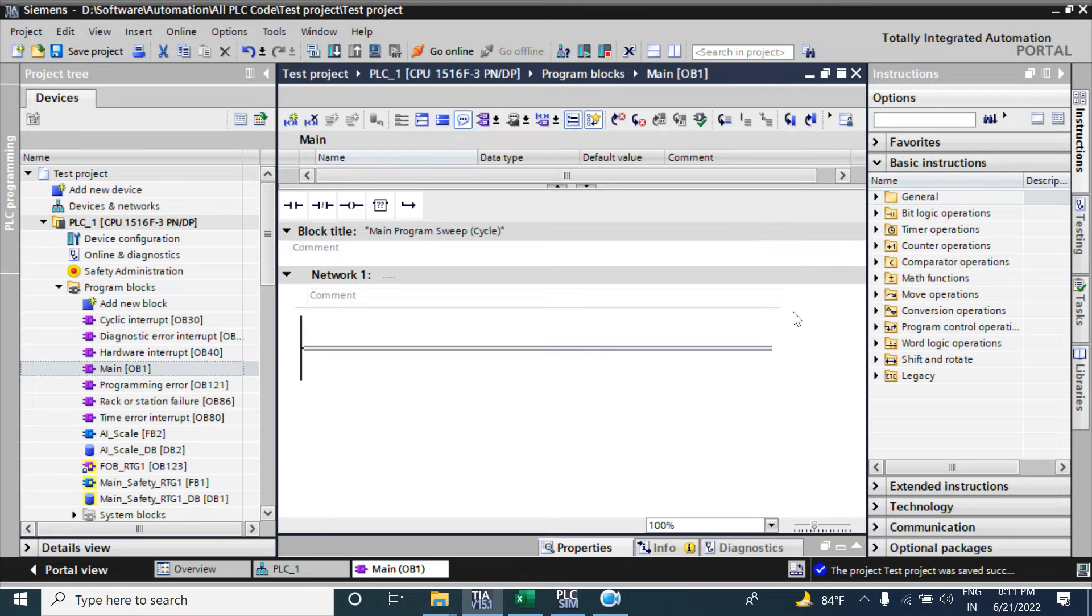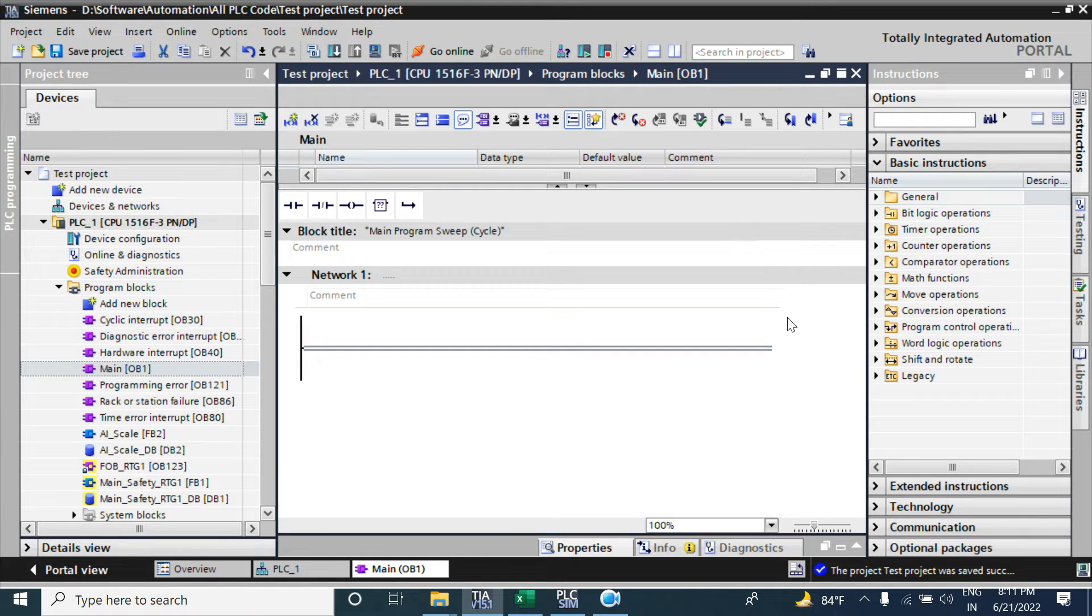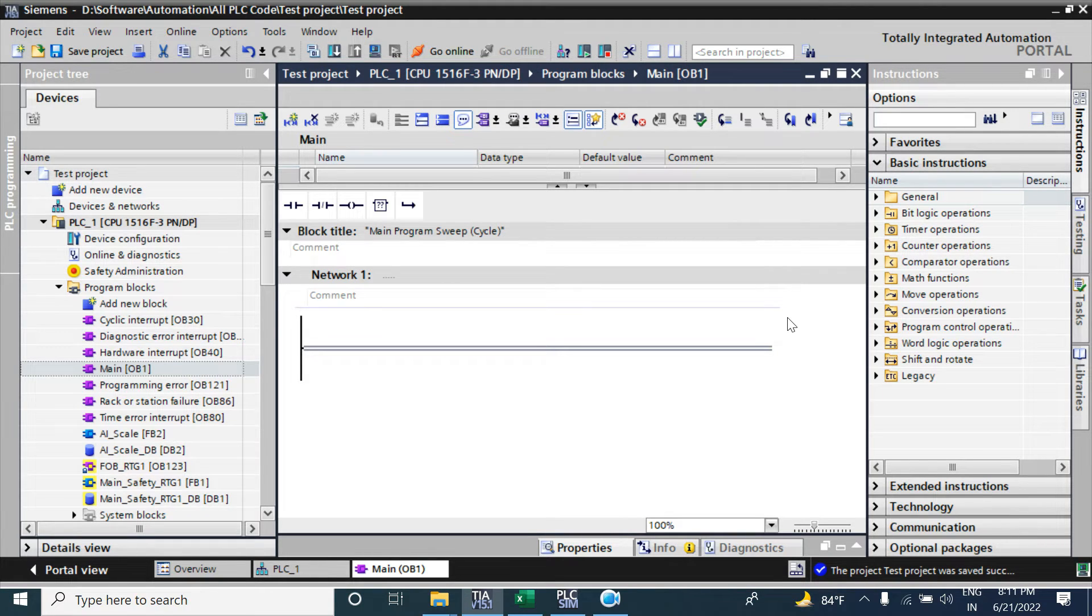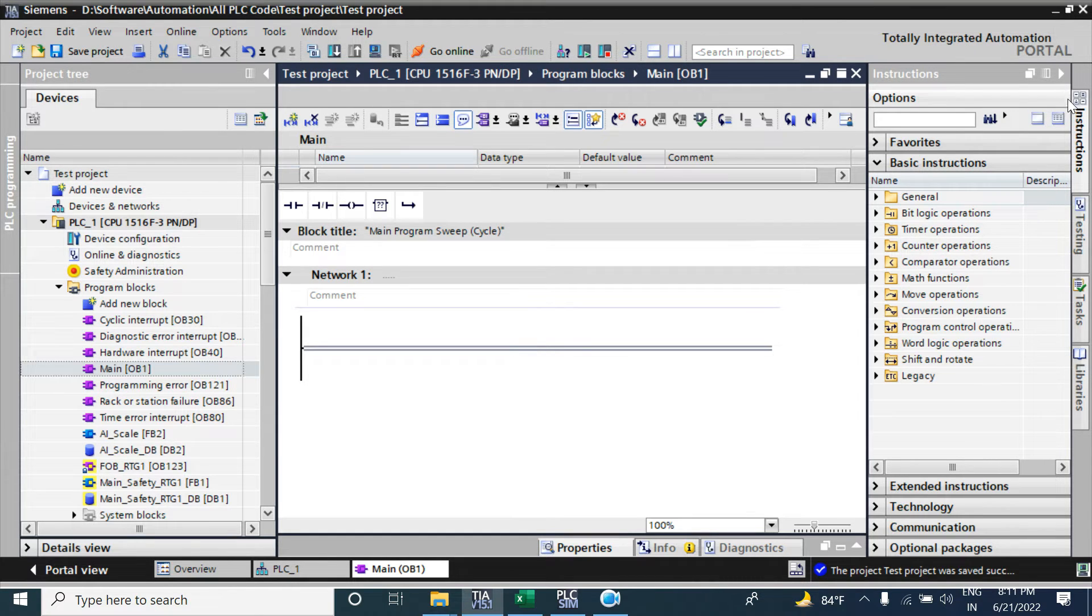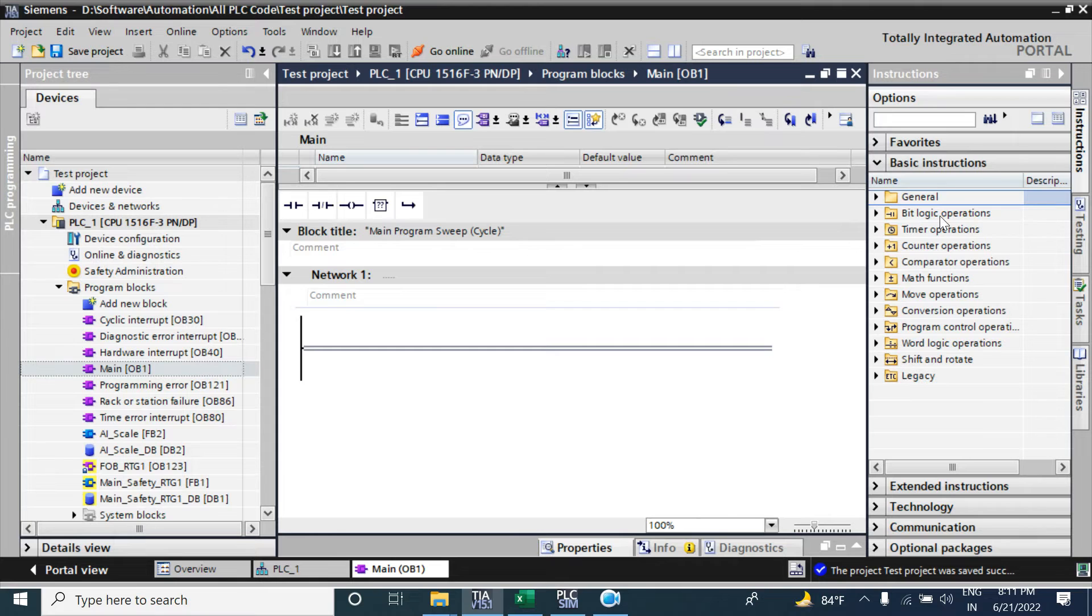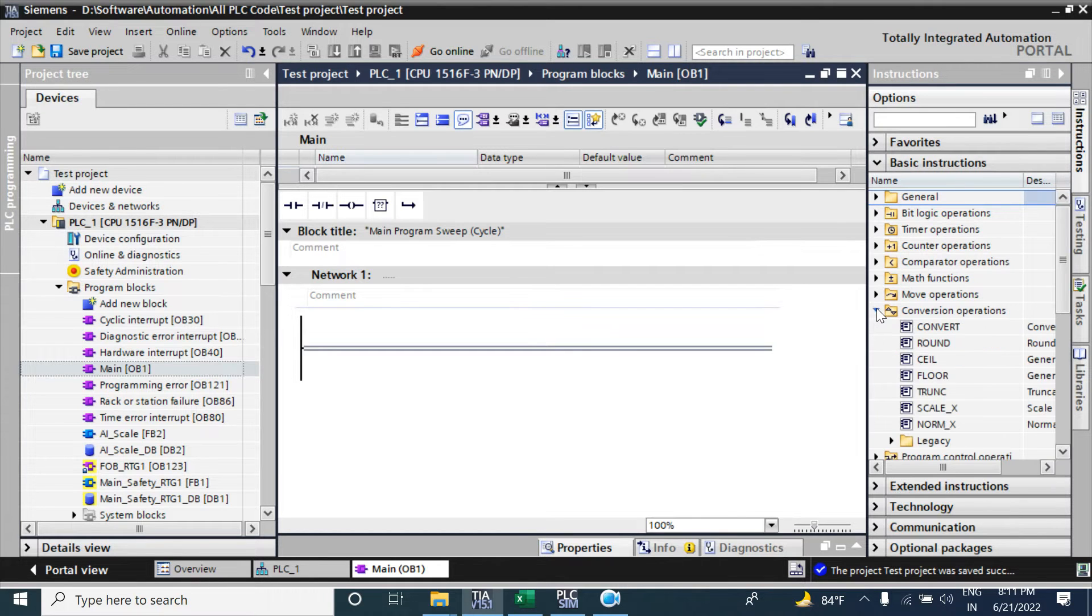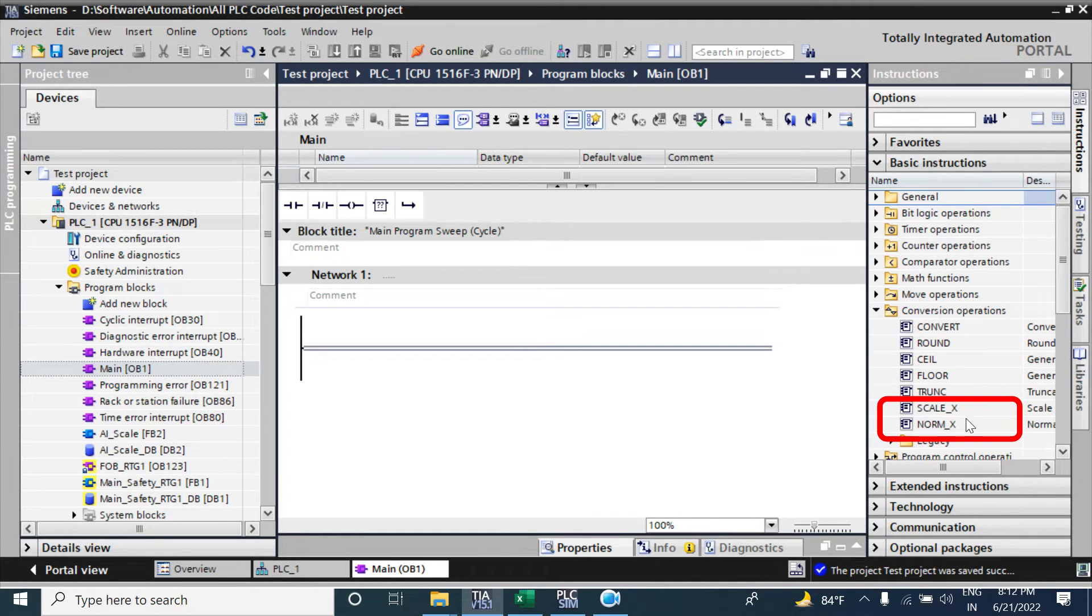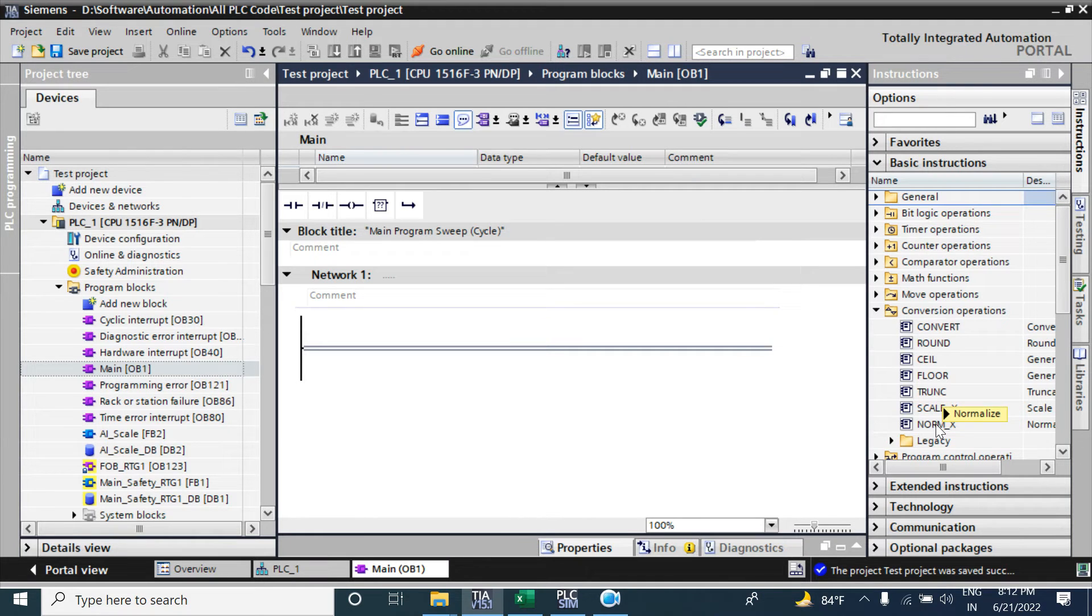We will scale this analog input by using NORM_X and SCALE_X functions. To use the NORM_X and SCALE_X function, go to instruction library, then go to conversion operation. From here you can find the NORM_X and SCALE_X function. First we will take the NORM_X function.